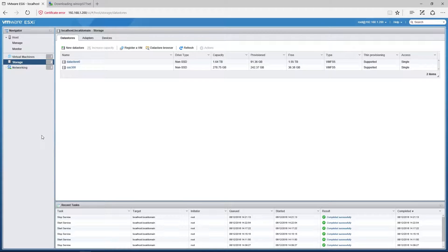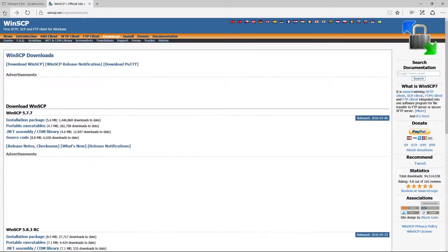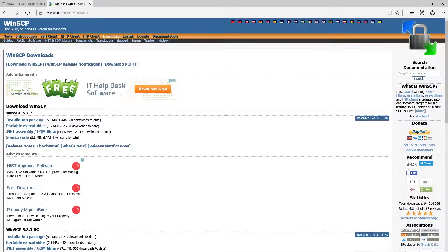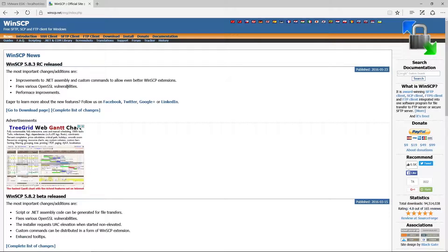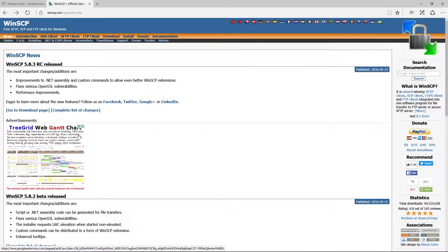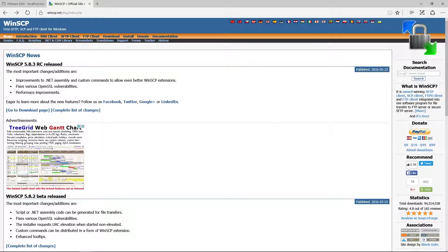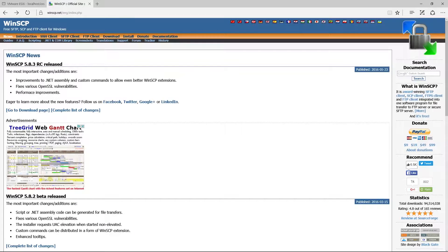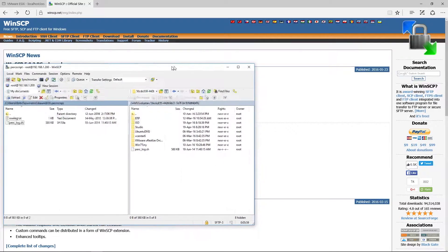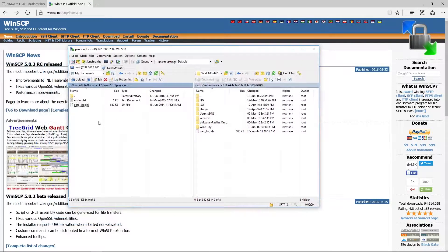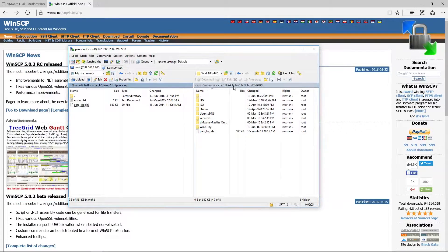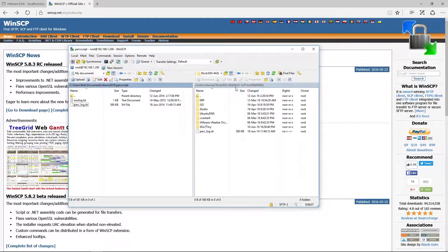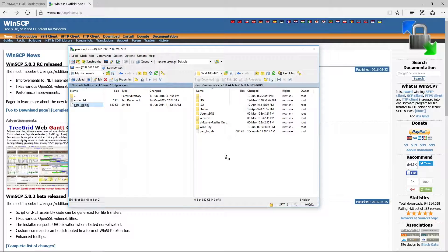Now what I've done is I've gone ahead and downloaded a product called WinSCP, which is from this website here, and it allows me to transfer files pretty easily. And Dell was kind enough to supply me with a script which is called Perklog.sh, which I then went and downloaded to one of my data stores, actually my data store zero. So I just basically grabbed it and copied it over.